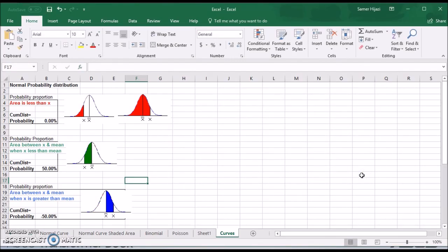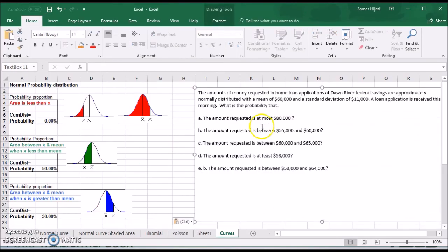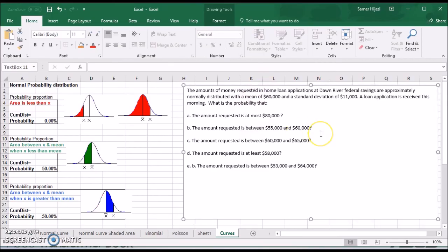Let's start by looking at our example. The amount of money requested in home loan applications is approximately normally distributed with a mean of $60,000 and a standard deviation of $11,000. A loan application is received this morning. What's the probability that the amount requested is at most $80,000?